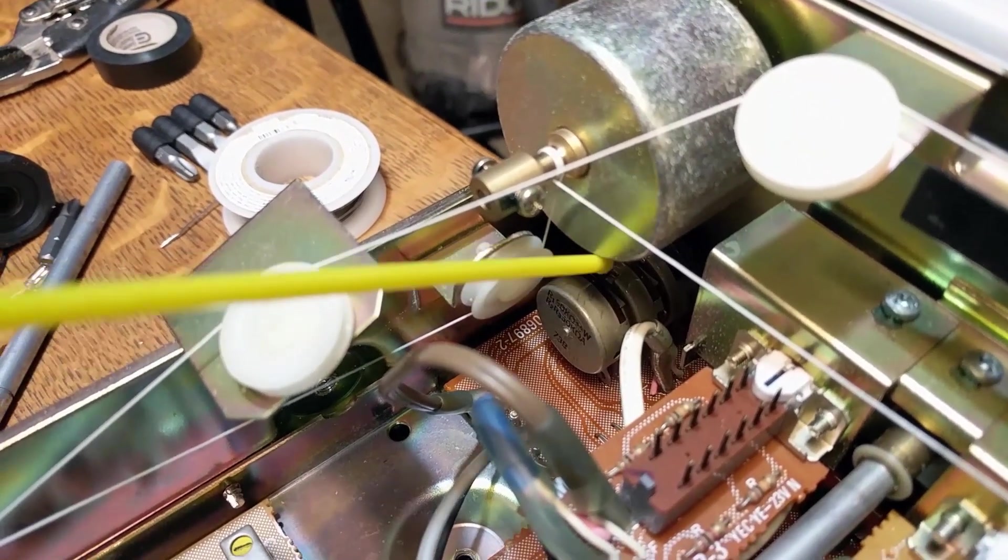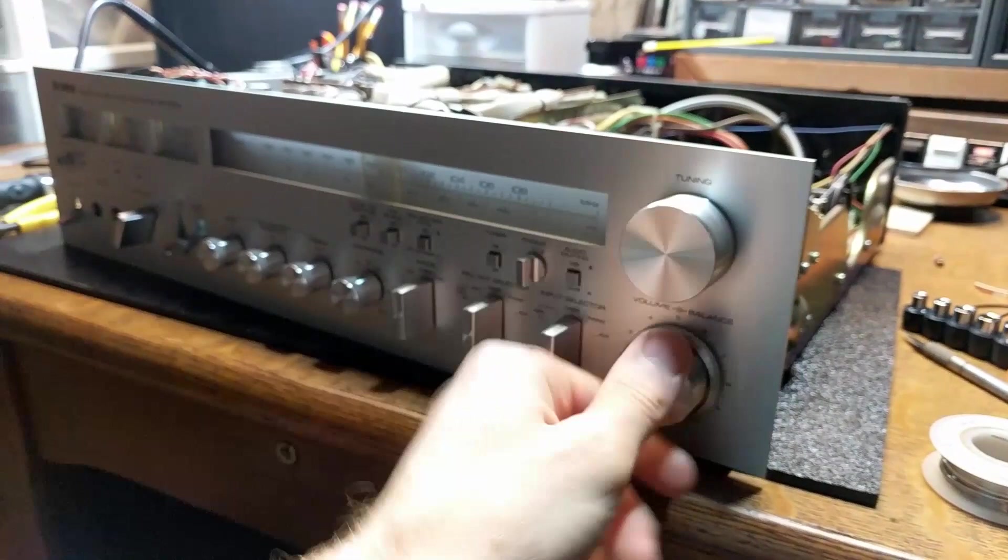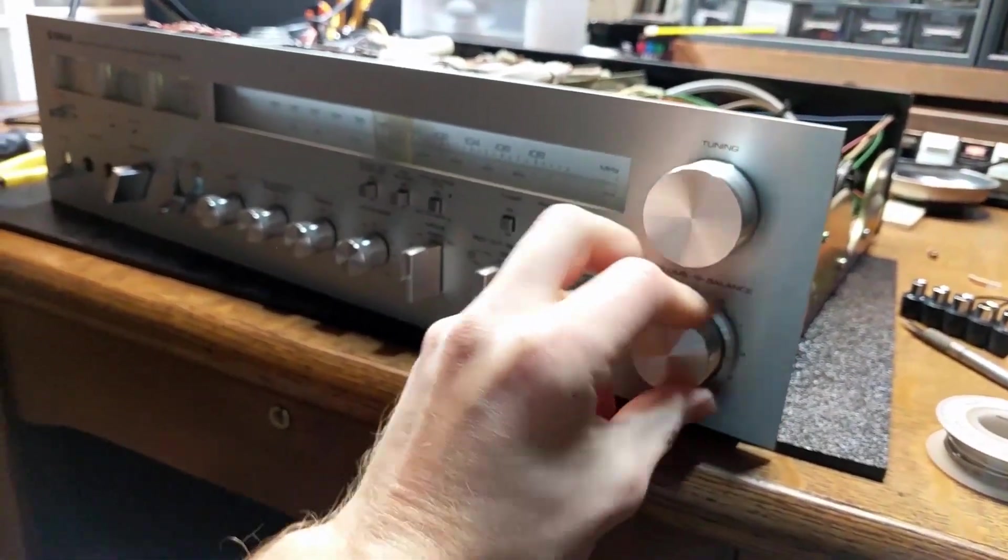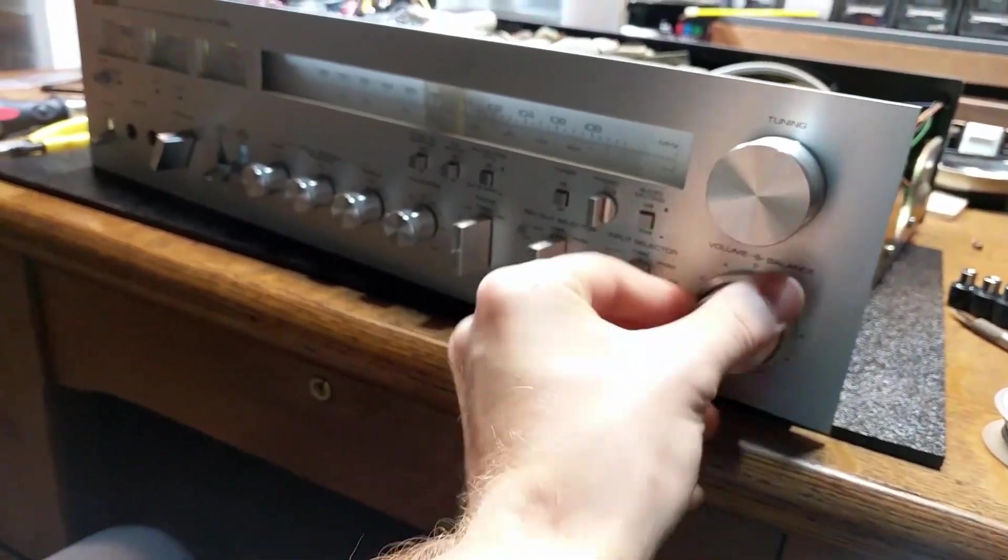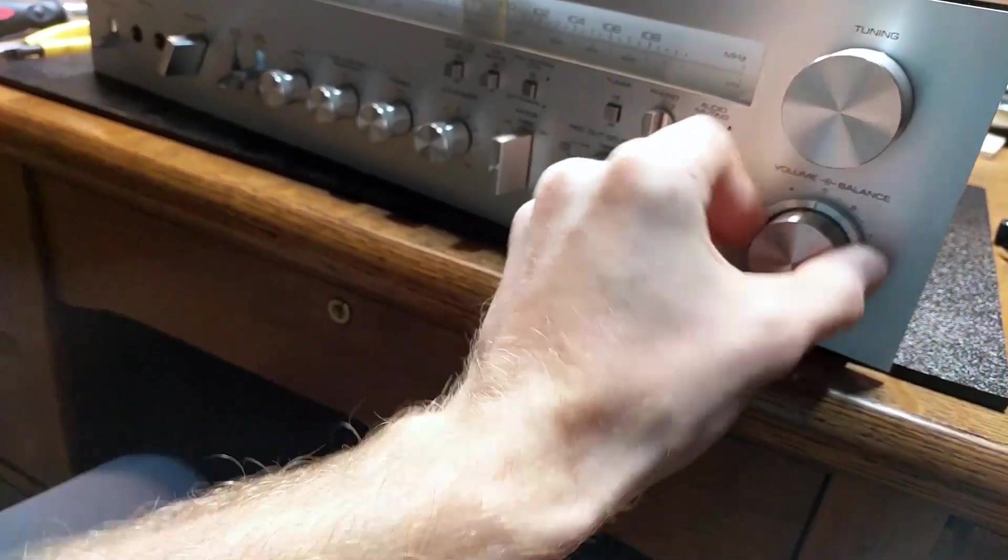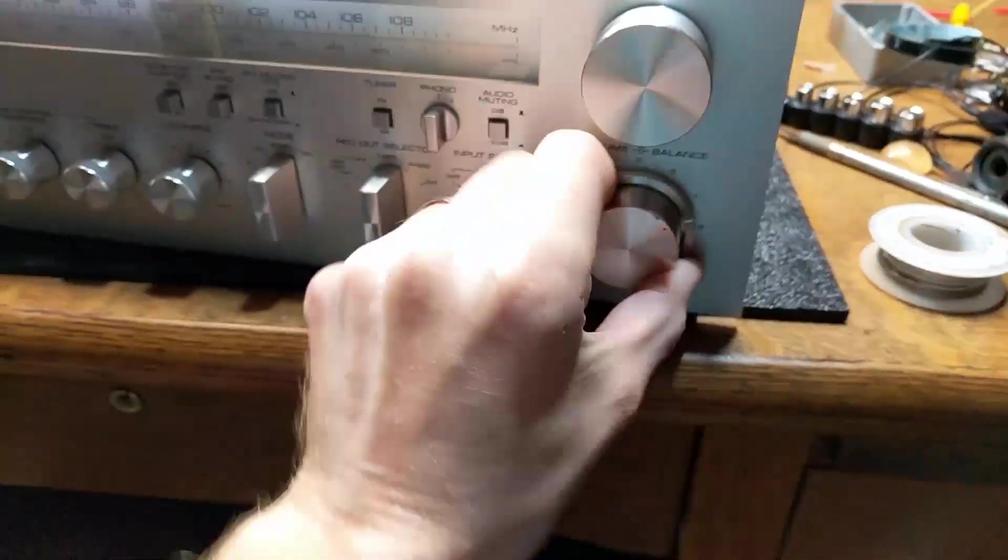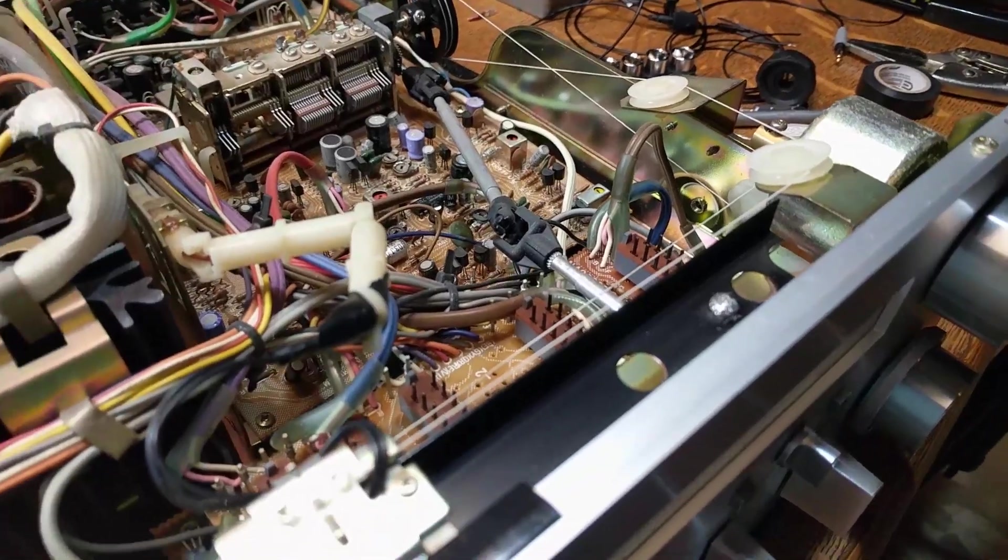Fortunately, even though it was pretty tricky to film, I could get in here pretty easily with the straw attachment on the can and get to all the pots to spray them without taking anything apart. And then I turned each knob back and forth to really work in the DeoxIT.